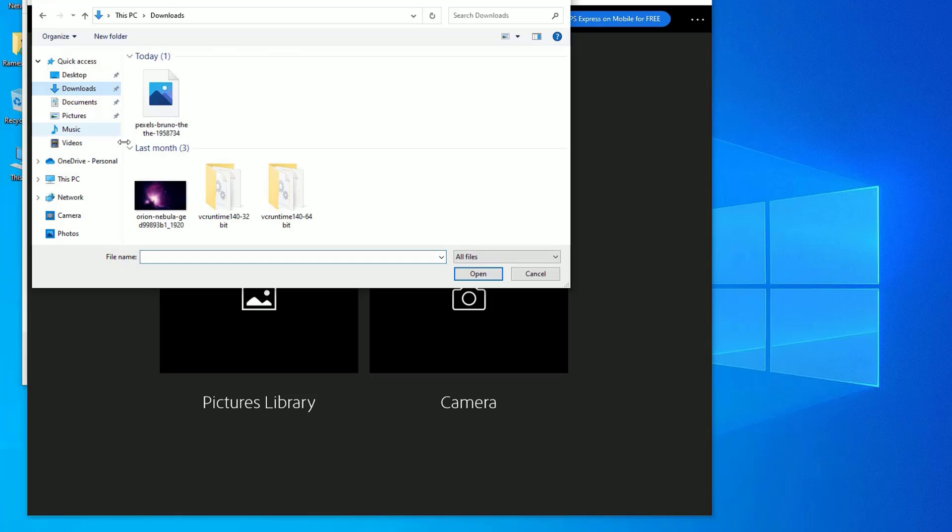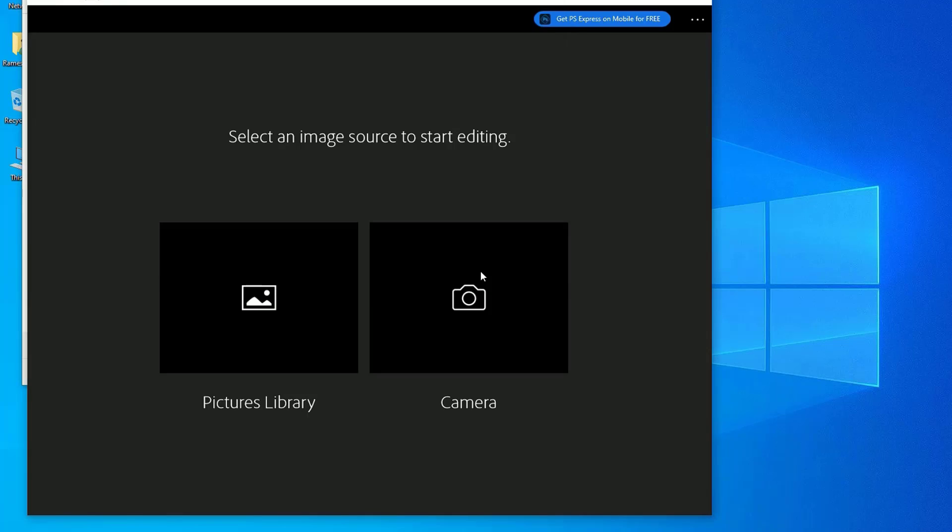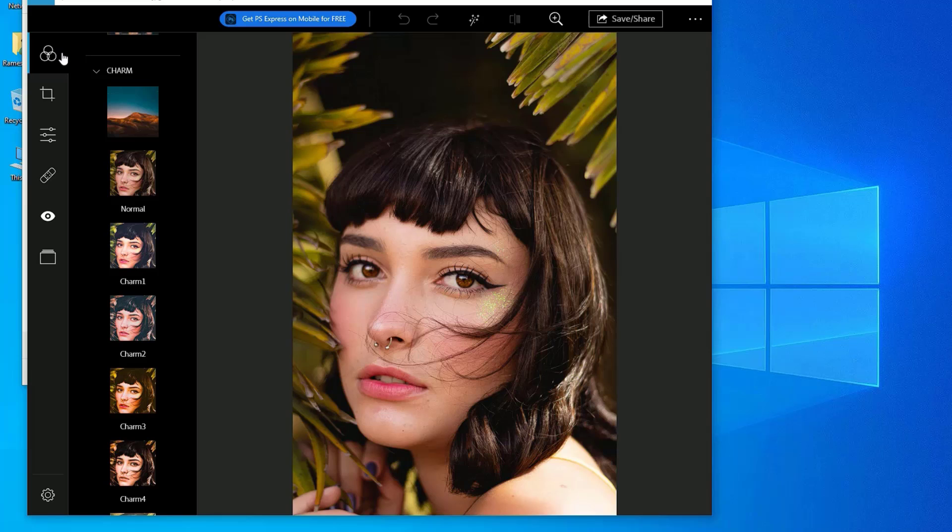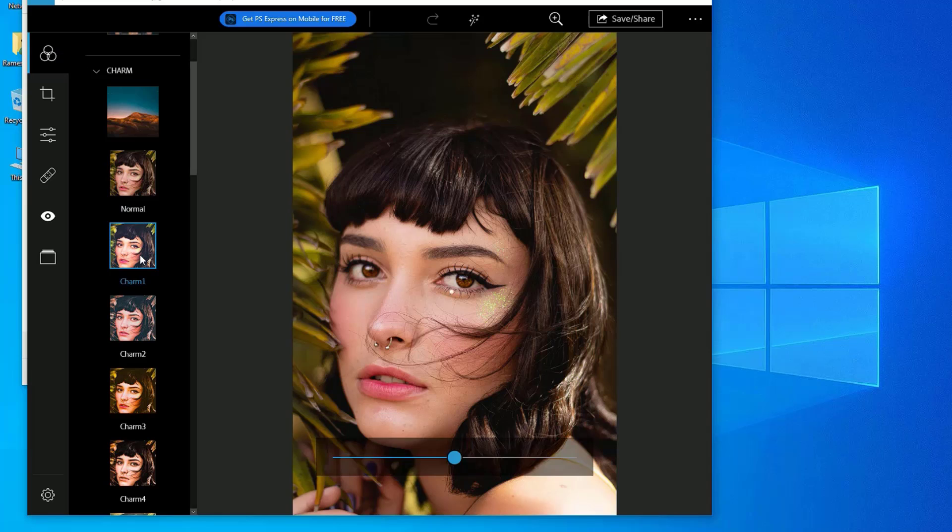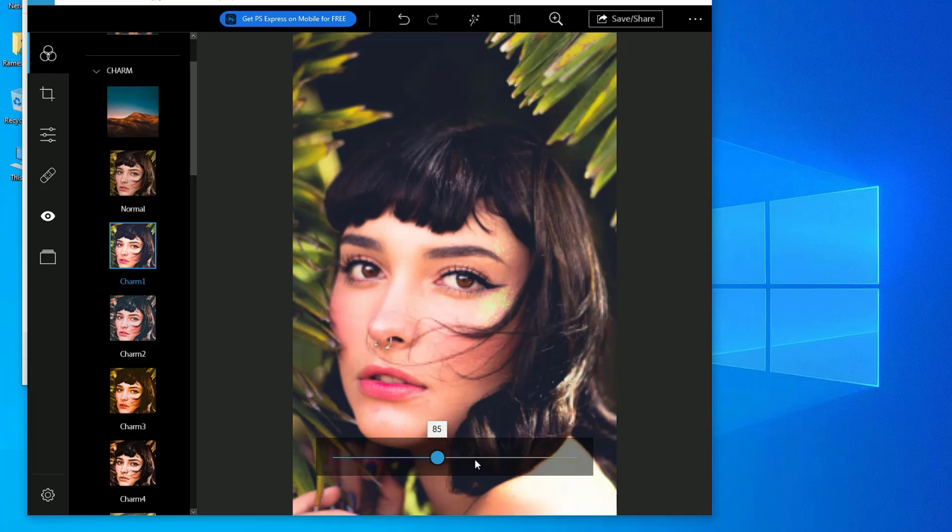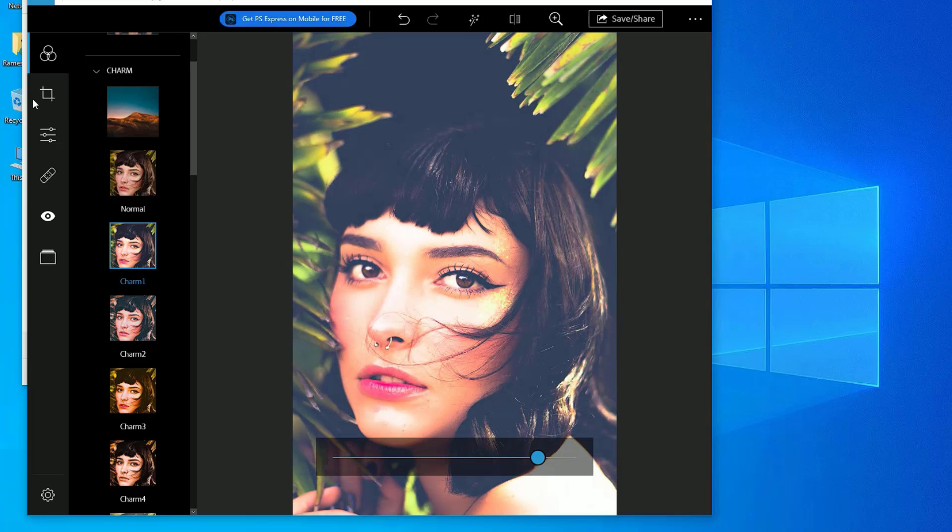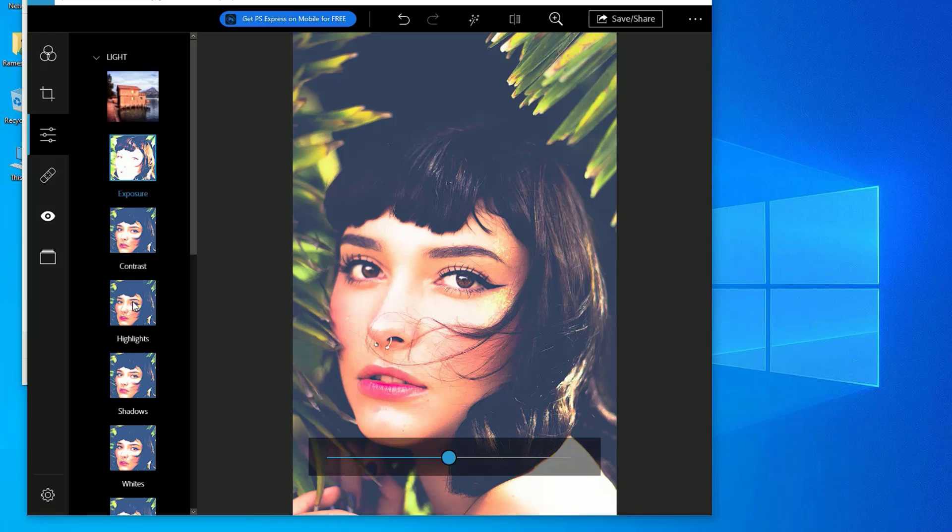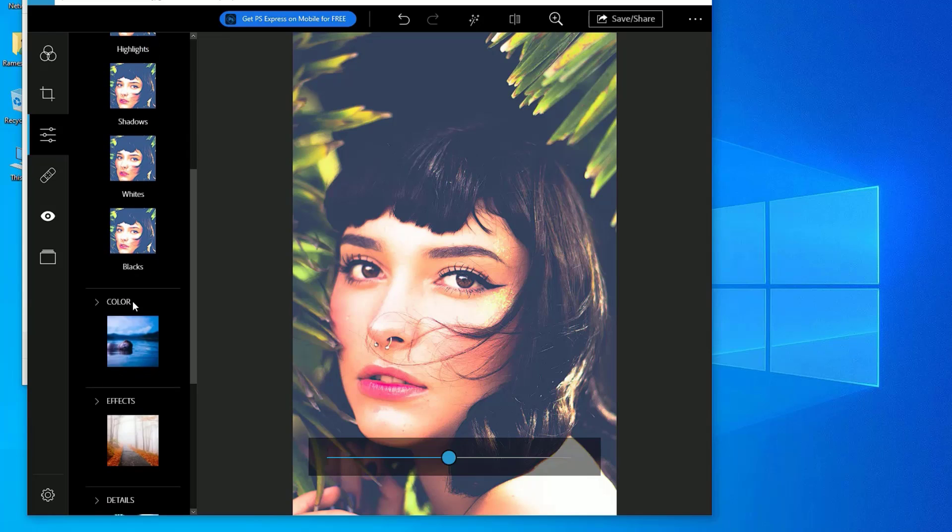Then select the library which you want to open, and now you can start with editing your photos. Here you can start with the pre-made filters and you can apply on your photo and you can adjust the intensity, and you can crop and you can adjust the photo colors and brightness and contrast and many more.